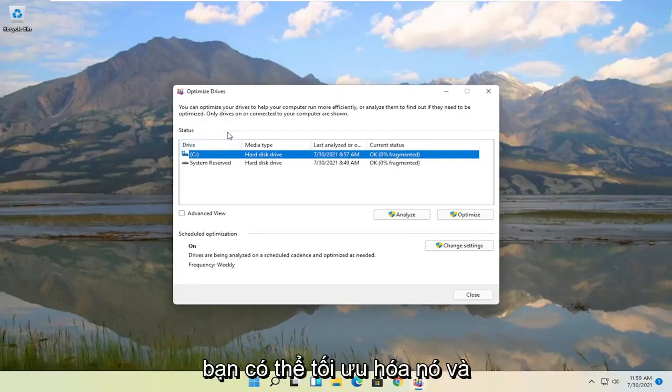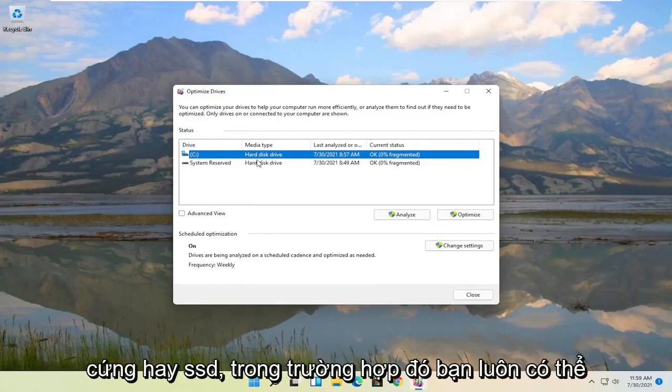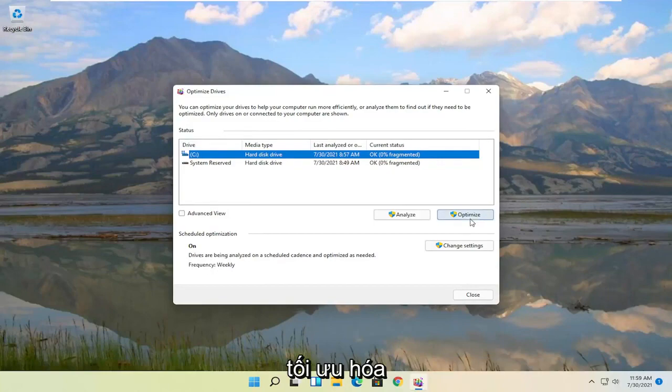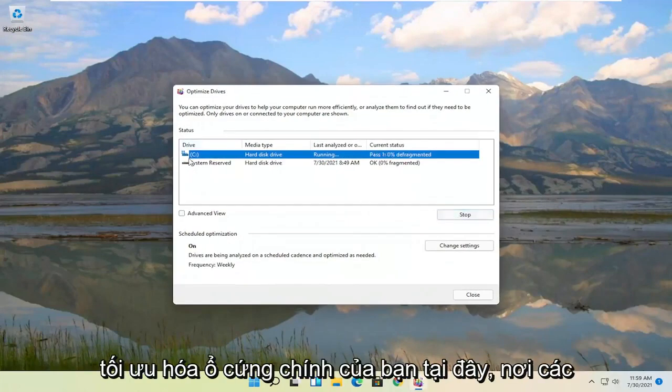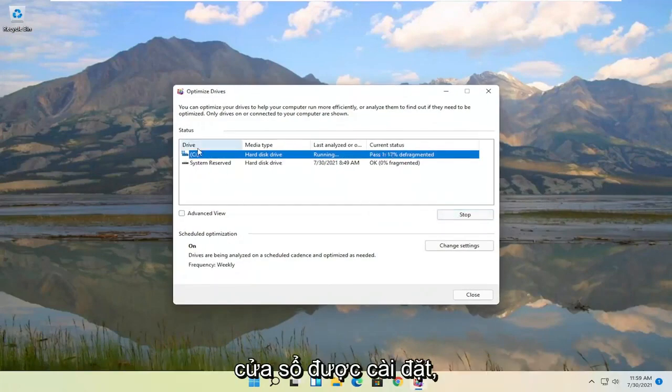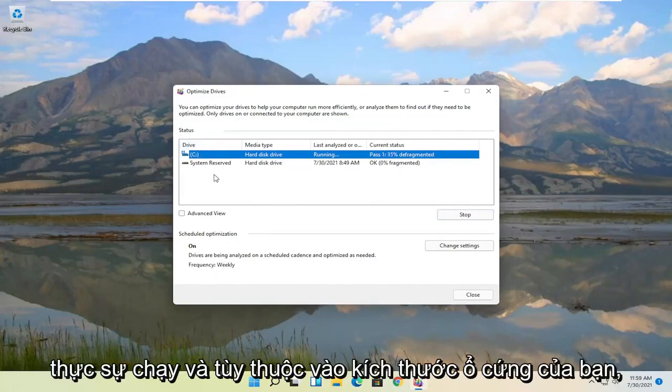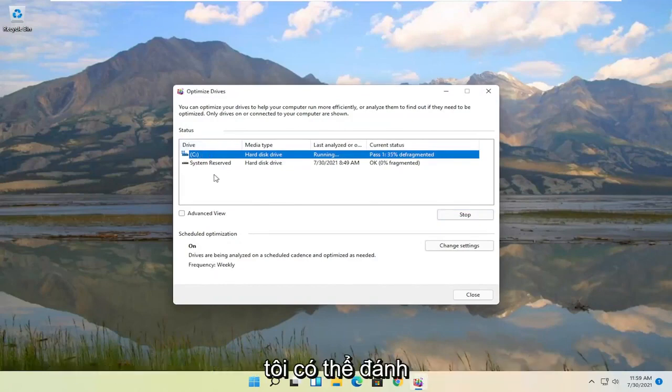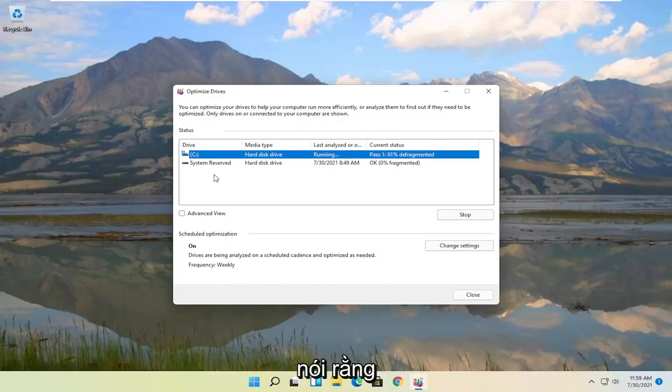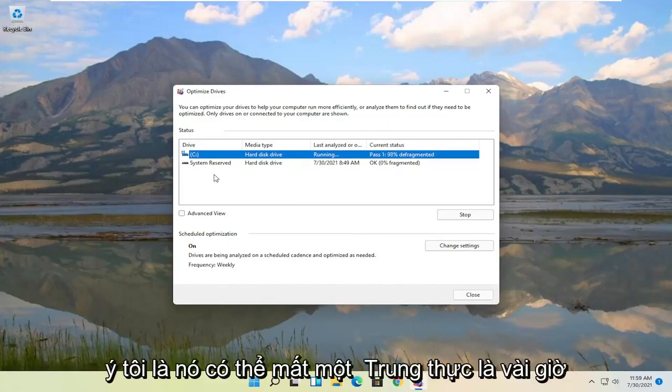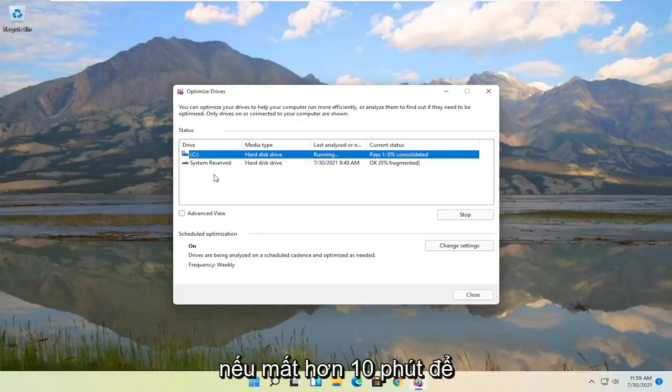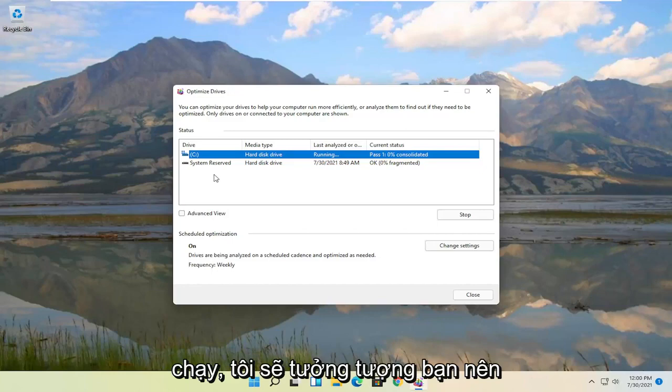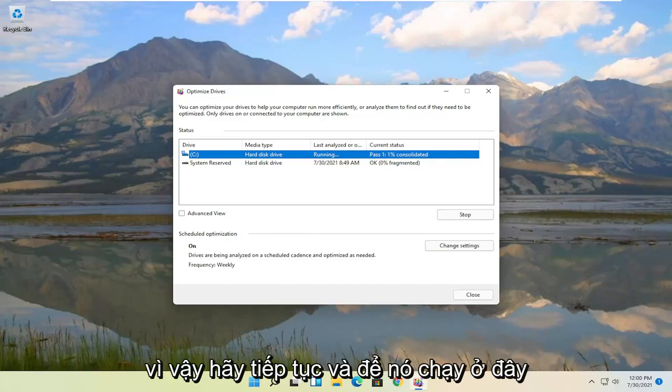Windows does recognize if it's a hard disk drive or an SSD, in which case you can always optimize these drives. Go ahead and actually optimize your main hard drive here where Windows is installed. This may take a minute or two to actually run. And depending on your hard drive size I might be grossly underestimating how long it'll take by saying that. I mean it could take a few hours honestly but this should definitely improve the performance of your computer. If it takes like more than 10 minutes to run I would imagine you should experience some performance enhancements. So go ahead and let it run here.